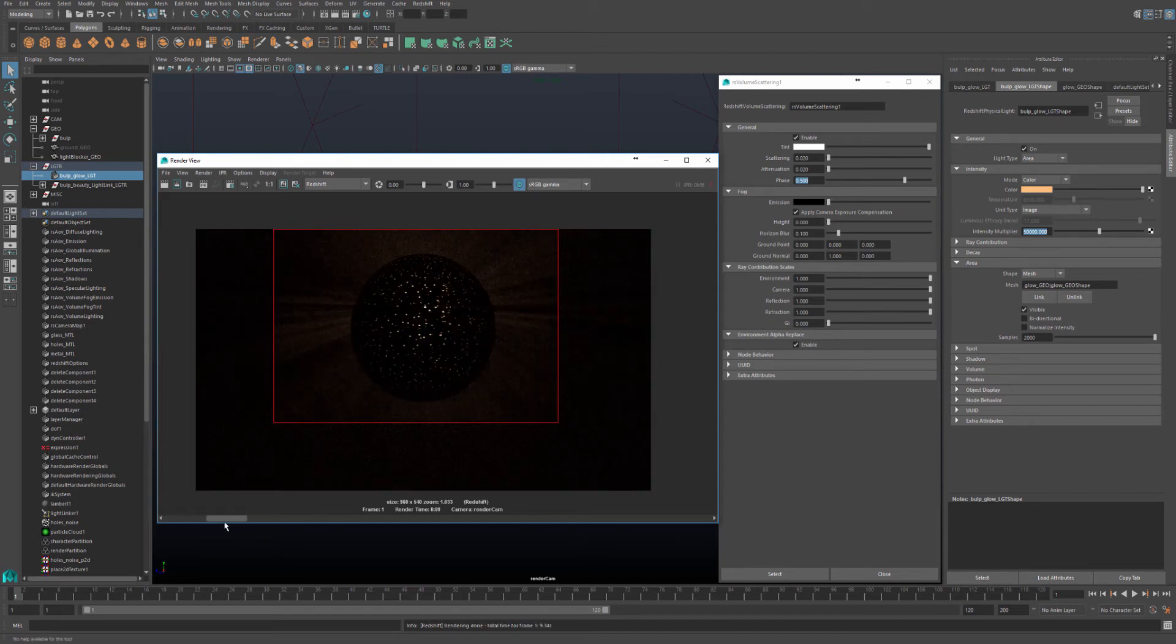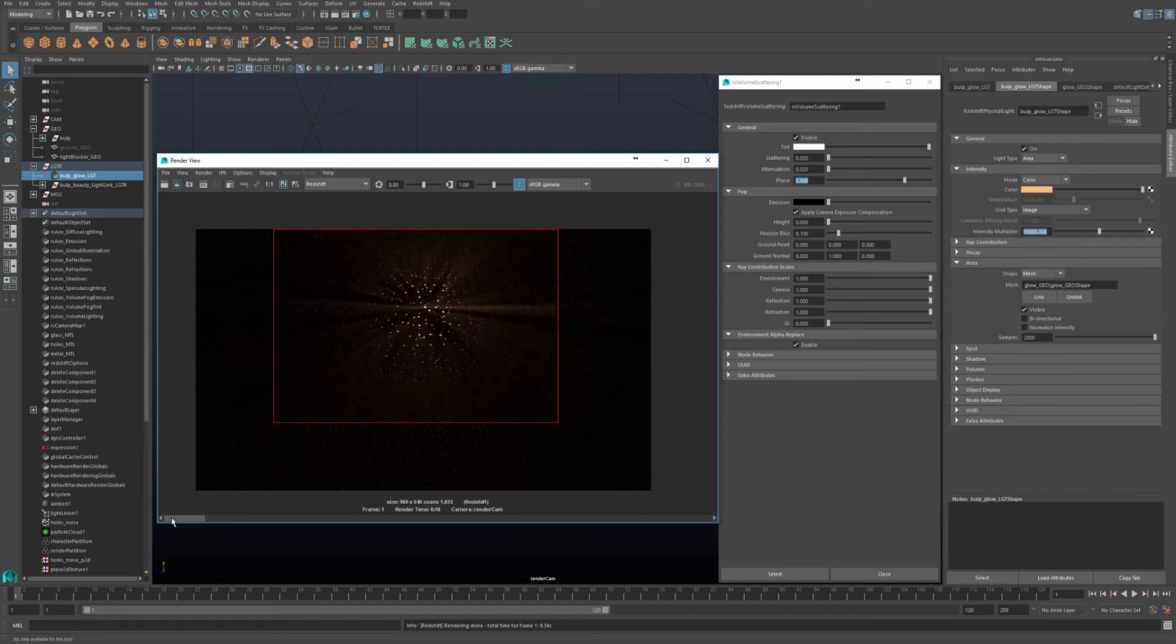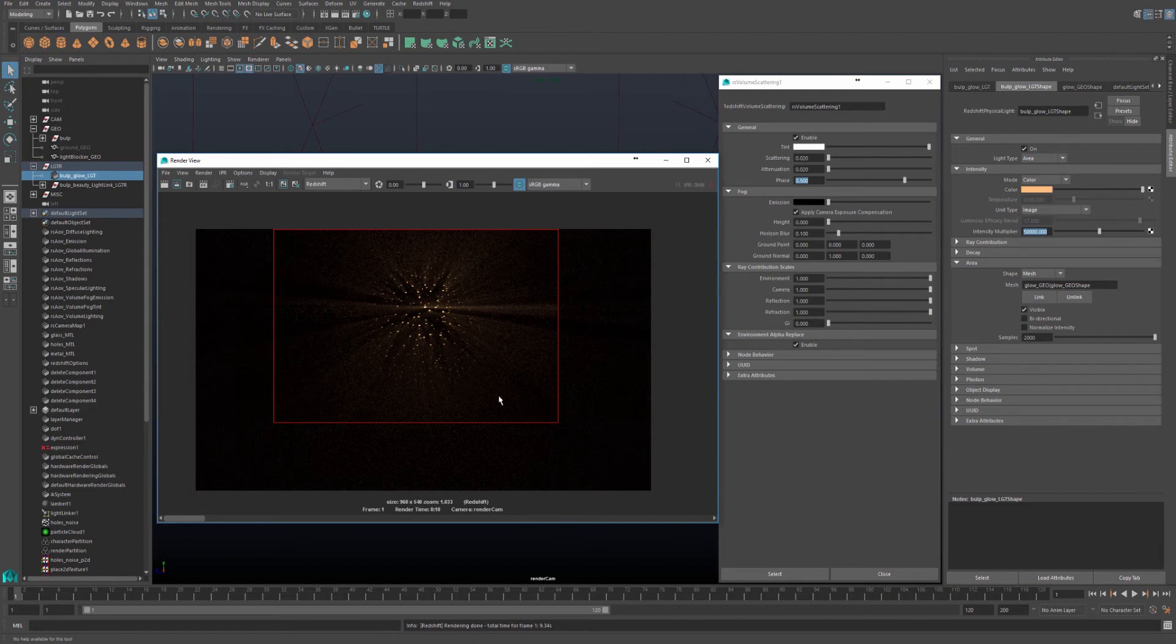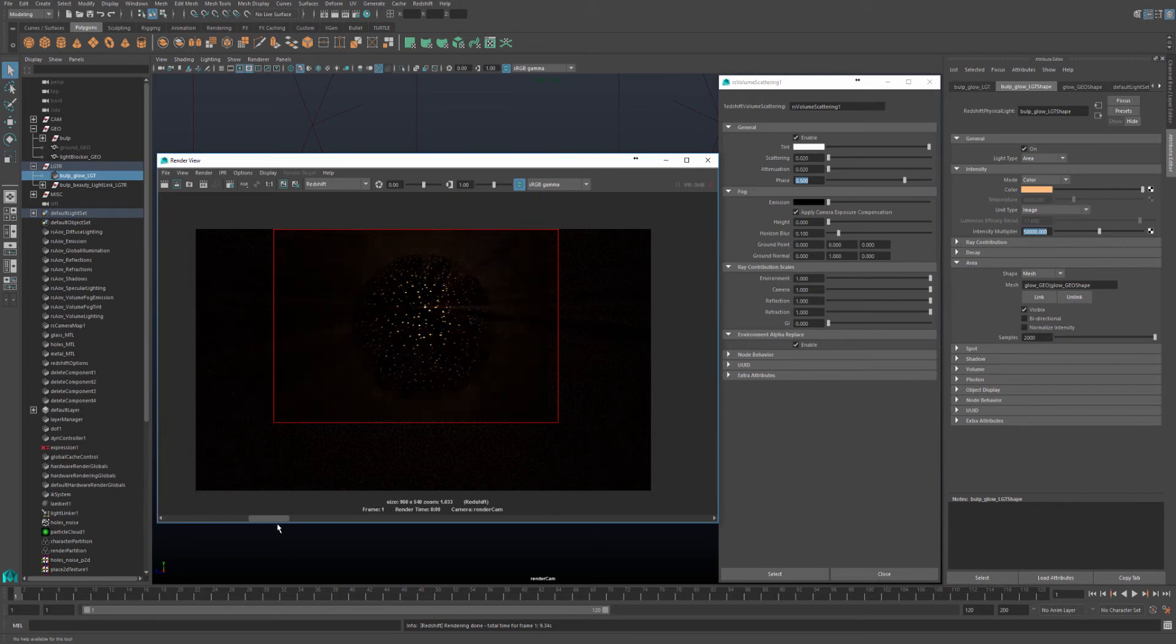So again, this is phase minus 0.5, the rays are going away. And phase 0.5, the rays are coming towards the camera, and this one was zero.